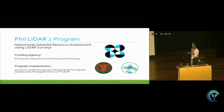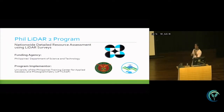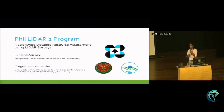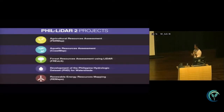This is the project I was mentioning — the Phil LiDAR II program. It was a nationwide detailed research assessment using LiDAR surveys. Our funding agency is the Philippines Department of Science and Technology, and the implementer is the University of the Philippines Training Center for Applied Geodesy and Photogrammetry. One of the objectives of this program is to create a vulnerability assessment of seagrass meadows. We developed a framework and are applying it across different study sites in the Philippines to analyze what critical factors make seagrass meadows vulnerable to climate change.